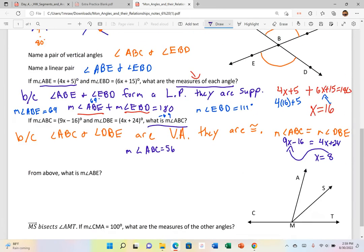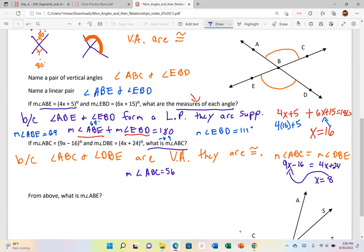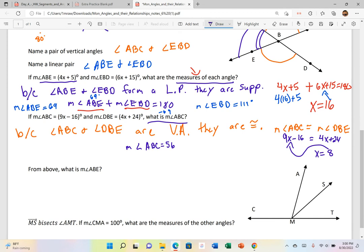Since angle ABC is 56 degrees, what would the measure of angle ABE be? These two angles form a linear pair, so they're supplementary. Since ABC equals 56, I can do 180 minus 56 to get the remainder, which equals 124 degrees.